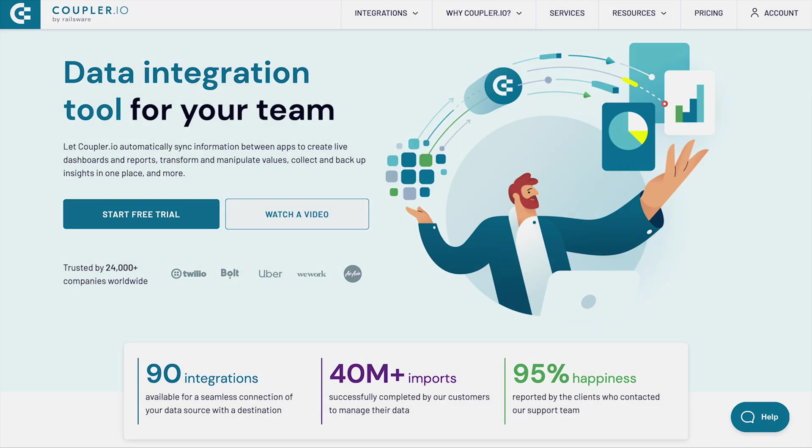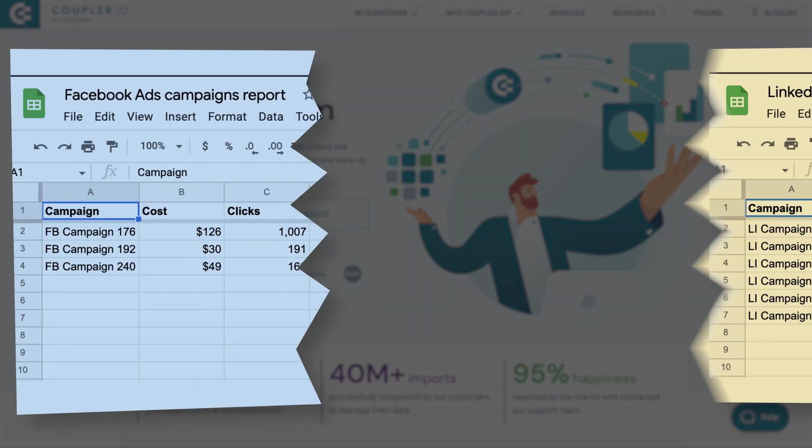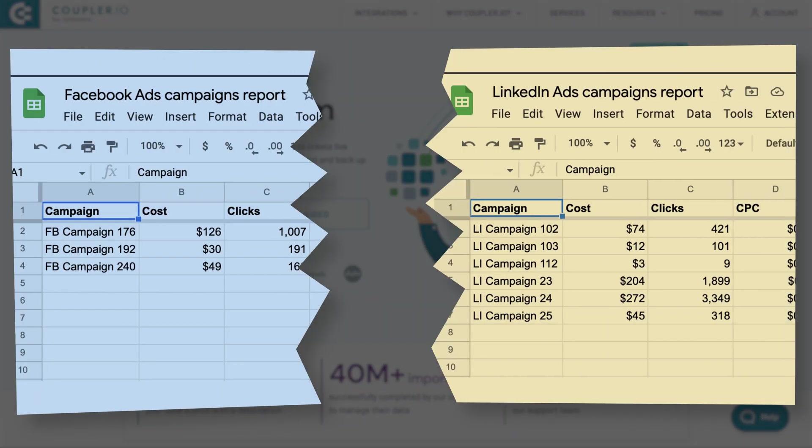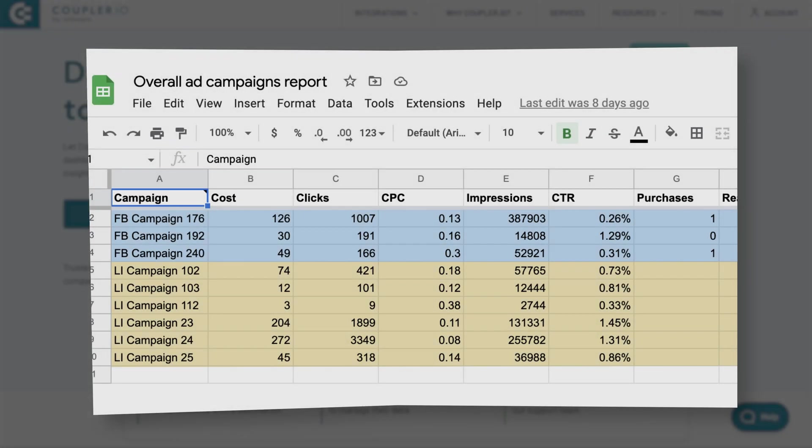Data stitching allows you to blend data from multiple sources into a single sheet or table. It can help you combine data together into more meaningful reports and save you from a lot of manual work.